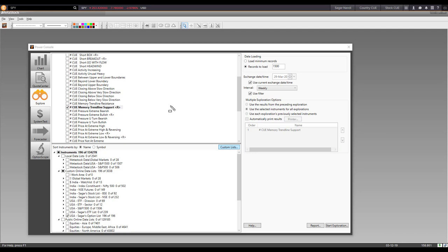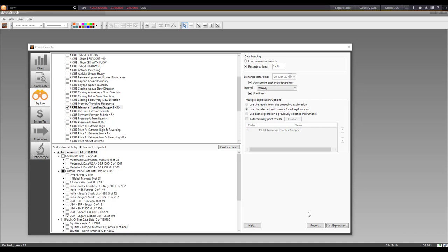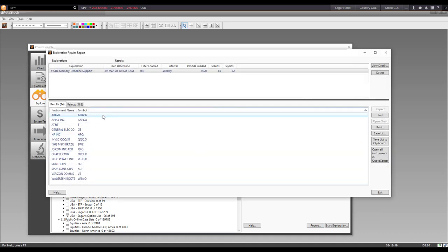Another thing I did in the live market meet was to run the Q Sonar scan program. I ran it using MetaStock Explorer in Q Global. This scan looks for stocks that are at memory trend line support, and I ran it on the weekly interval on a list of stocks that have liquid options — a list of 196 stocks. I was trying to look for stocks at long-term weekly support, and then if the market goes up, look for a buying opportunity. It is a way of prospecting stocks and getting ready.